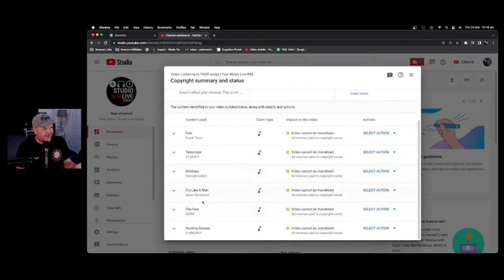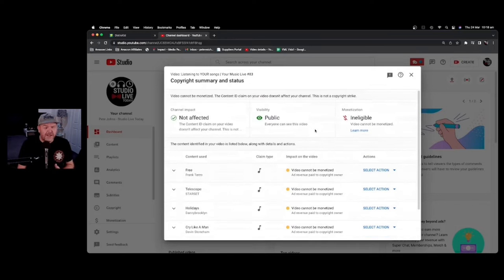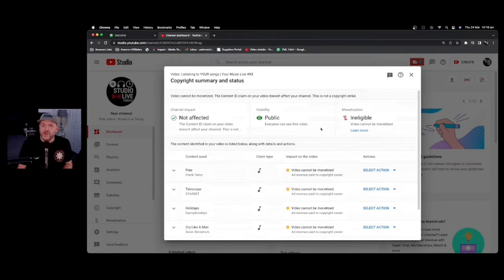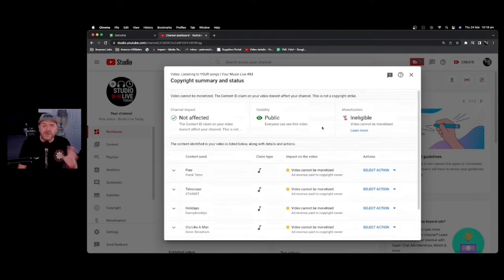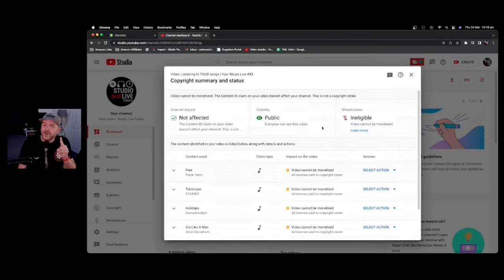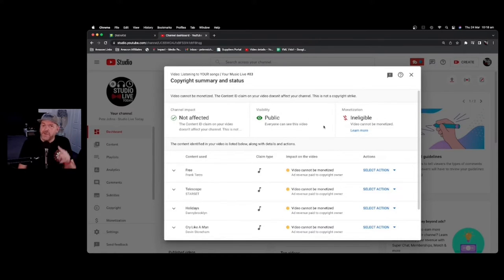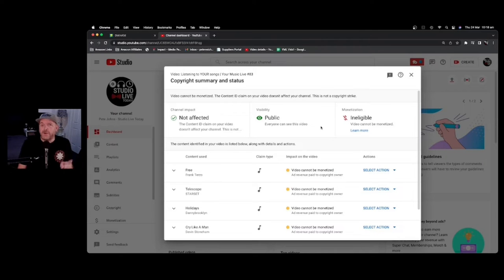So in this case, there were six different artists that had YouTube Content ID. So any ads that are run on this YouTube video, all the revenue will be split amongst those six artists because the Content ID system has identified that I've used their music and a copyright claim has been created on their behalf.